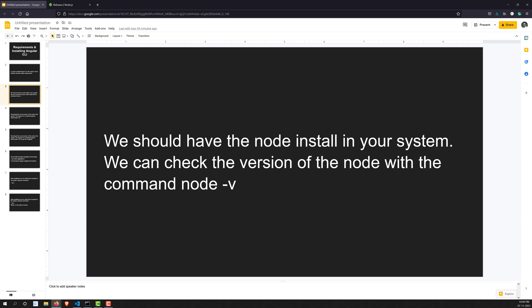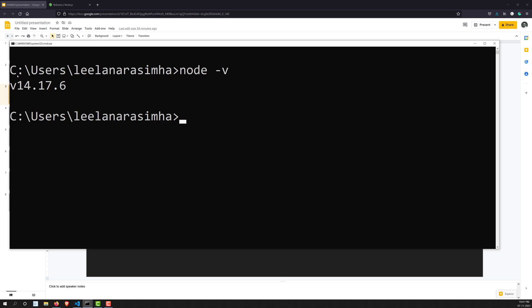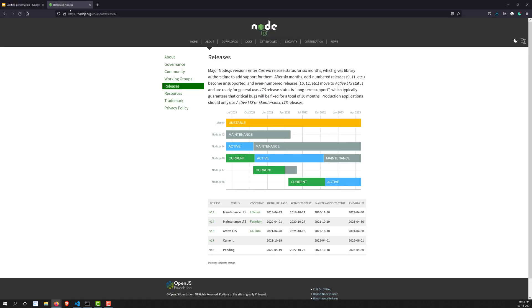If you are not able to see a version number as output, that means Node is not installed in your system and you need to install it. So how can you install Node? You can go to the Node website.